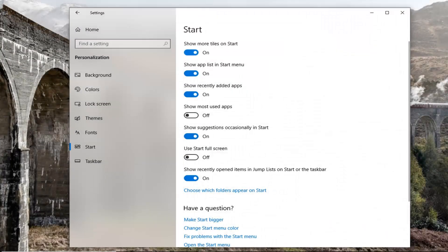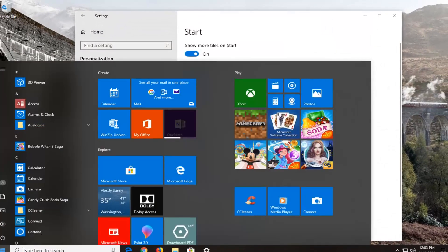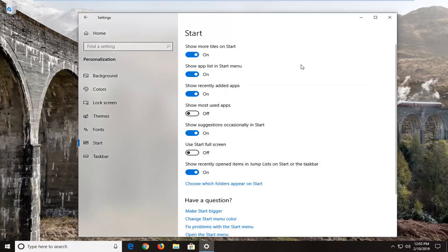So if you open up the Start menu, there should be a new column added to your Start menu.